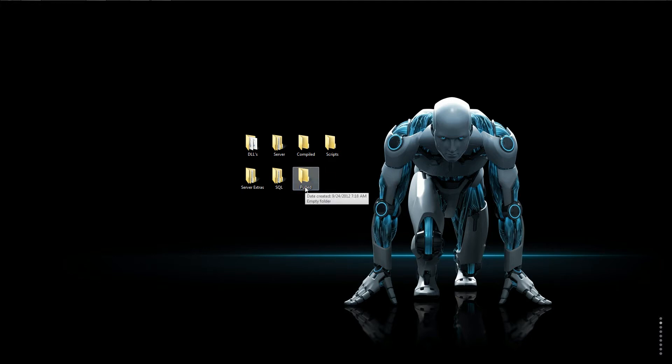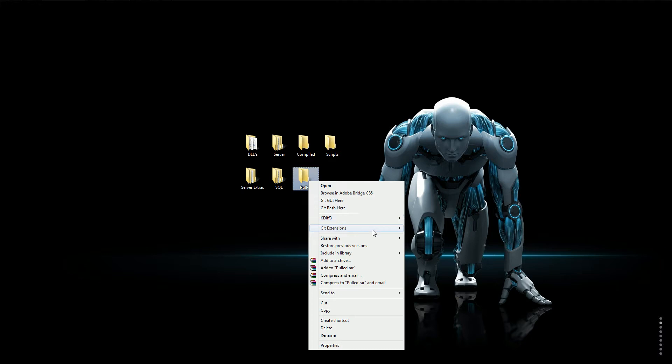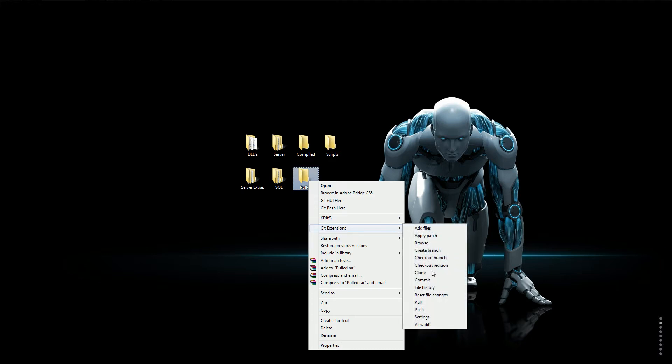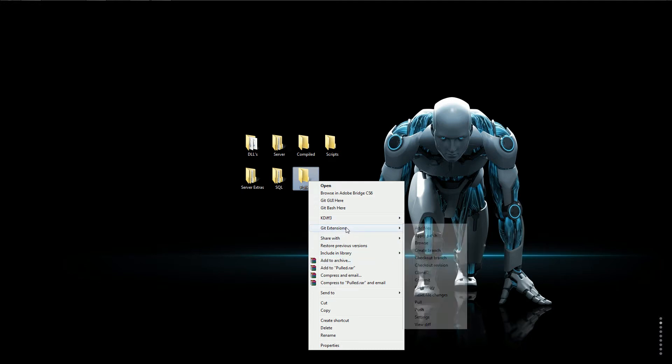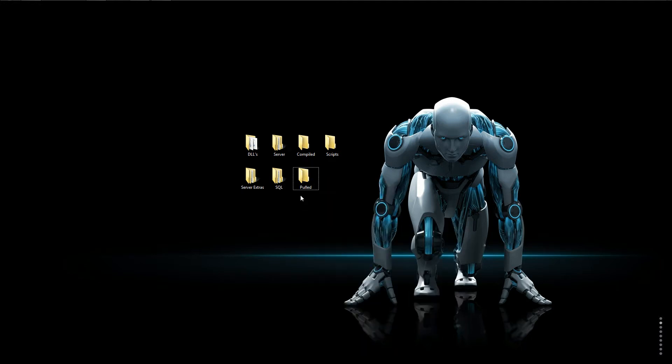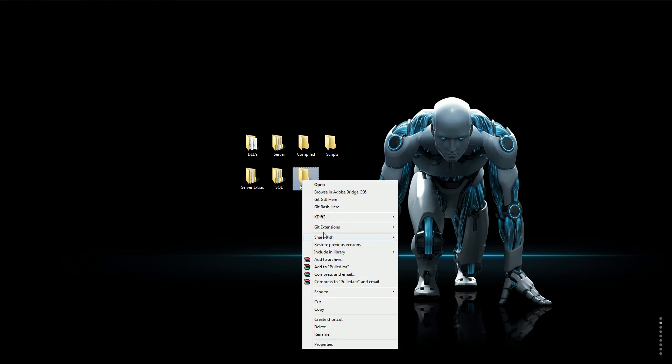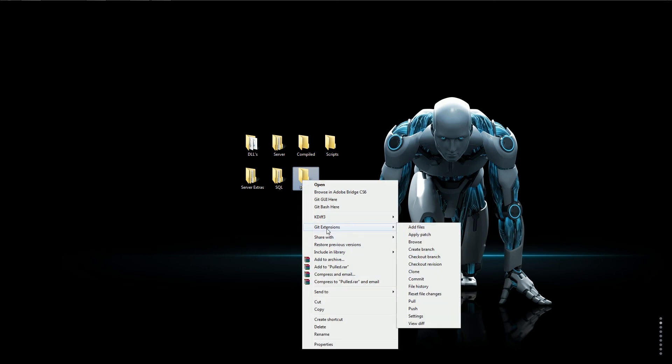First you want to download something called git extensions. There will be a link to it. Once you have that downloaded whenever you right click on the folder it will show a little git extensions section.